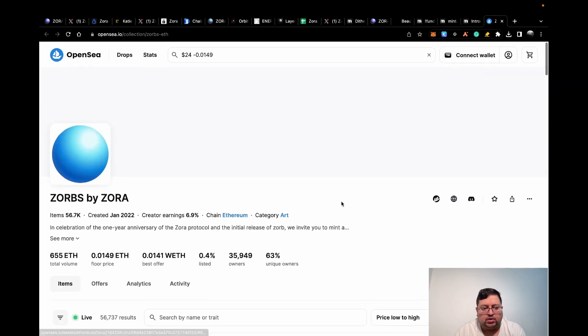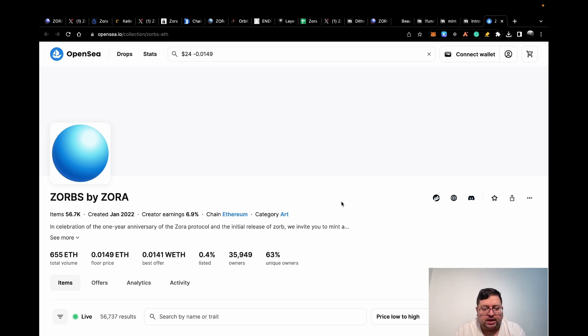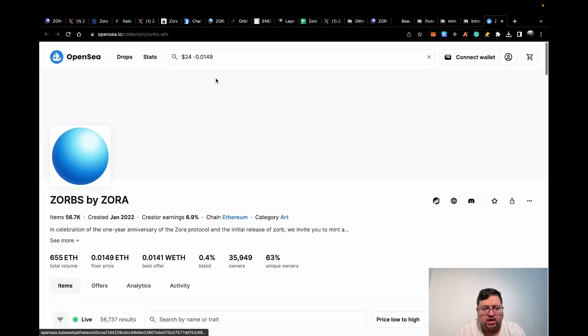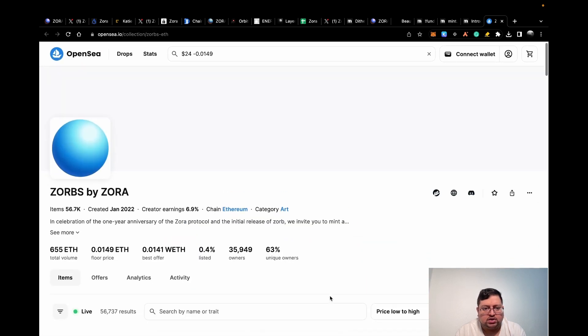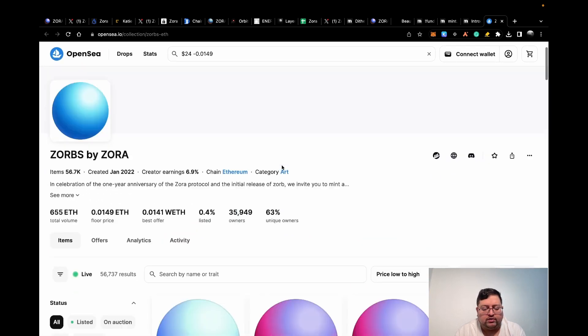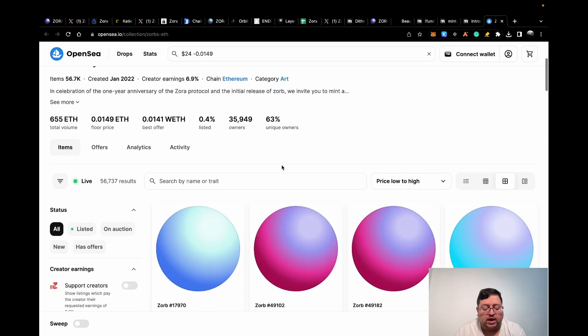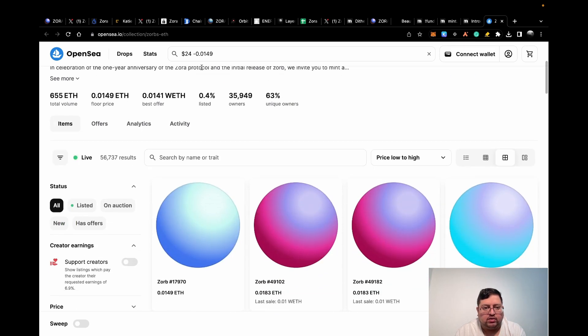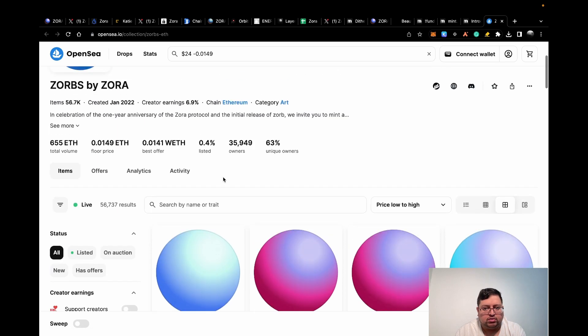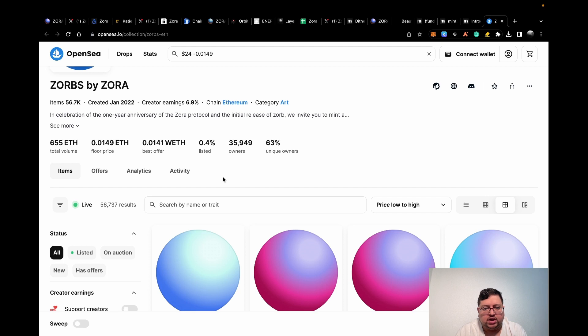Lastly, what you can do, I haven't done this personally, but you can buy one of these Zorbs by Zora. I think it's around 2020. So 0.0145 ETH is around 24 dollars. That's the cheapest right now one of these Zorbs are going for. I might still buy it, it's much cheaper than I initially thought. But personally, right now, I haven't done it yet. That's another thing that you can potentially do to increase your chances.